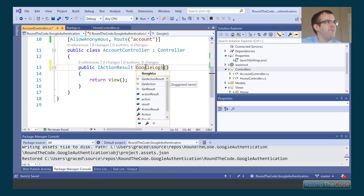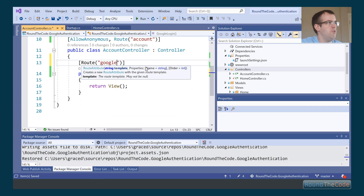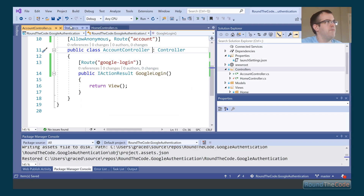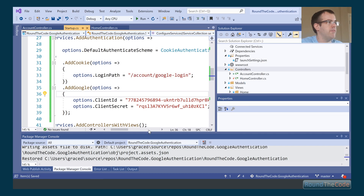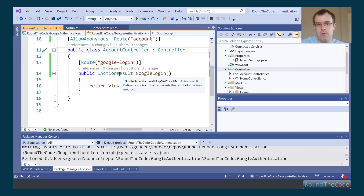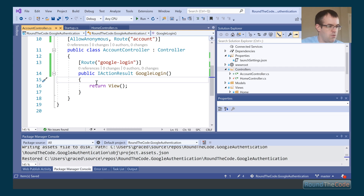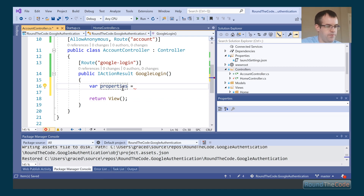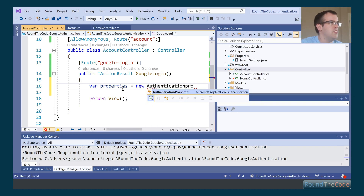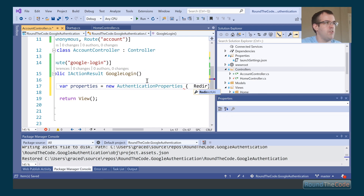We create a GoogleLogin action and set the route to /google-login. Remember we set the options login path to /account/google-login — that needs a semicolon there. That path will correspond to this route, so whenever someone visits a page that needs authenticating it will redirect here. We set up a new AuthenticationProperties instance where we can set a redirect URI.